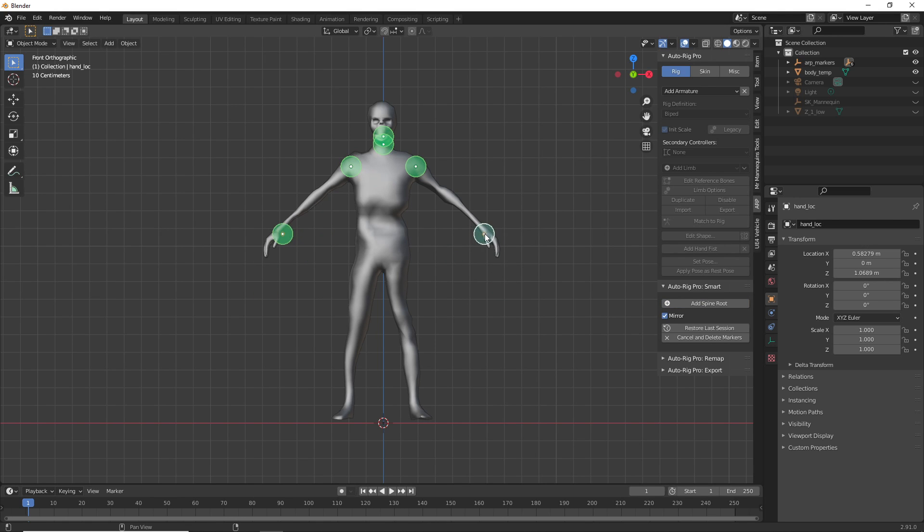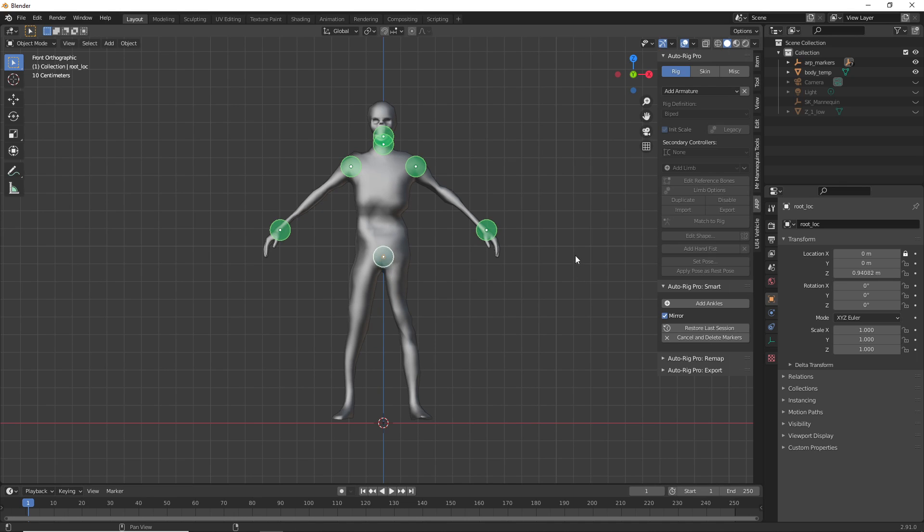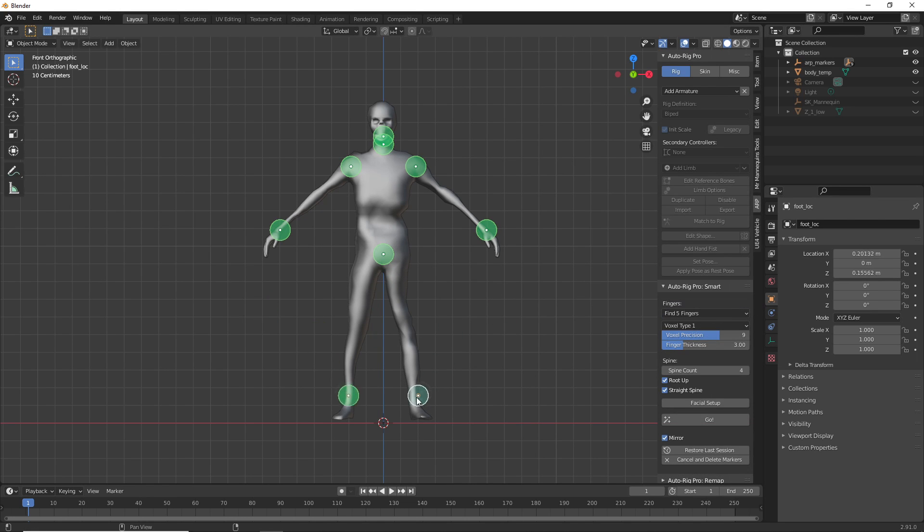Add Wrists, place this where your character's wrists are. Add Spine, place this where your character's pelvis is. And Add Ankles, place this where your character's ankles are. And then click Go.